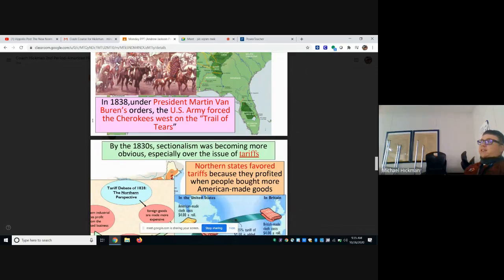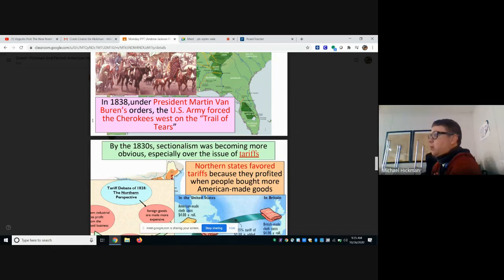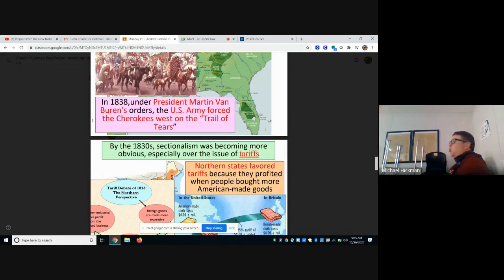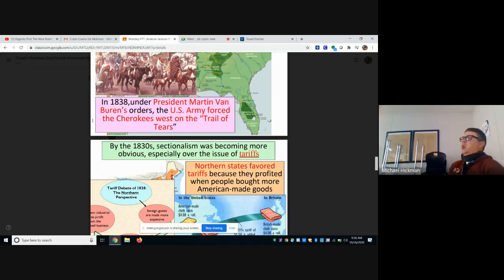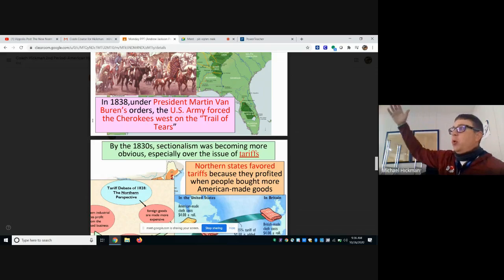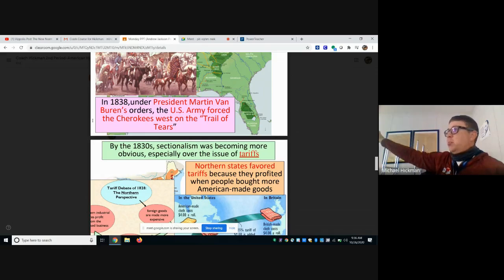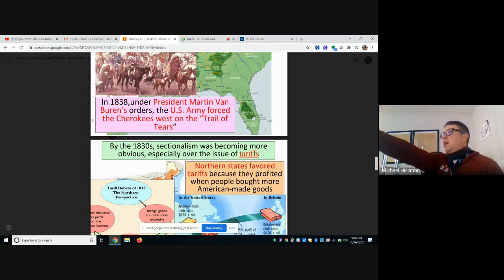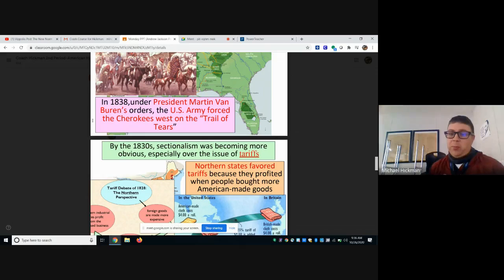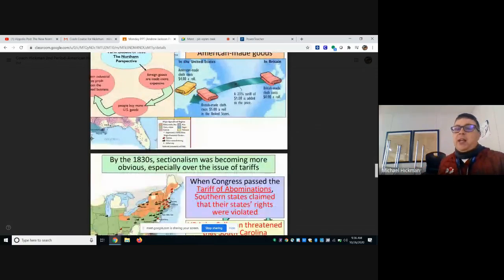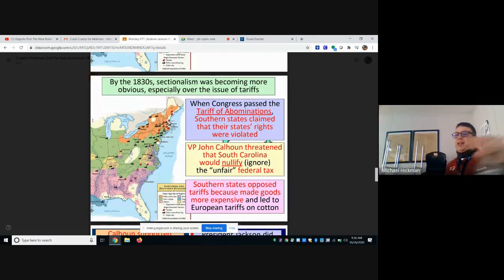By the 1830s, sectionalism was becoming more obvious, especially over the use of tariffs. Tariffs are a tax on imported and exported goods. The northern states wanted tariffs because it forced the south — with all its cotton — to do business with northern factories rather than with England or France. If you wanted to do business with Britain, the government taxed you more, so you'd have to do business with the north instead. The south was growing increasingly angry, and Congress passed what became known to southerners as the Tariff of Abominations.